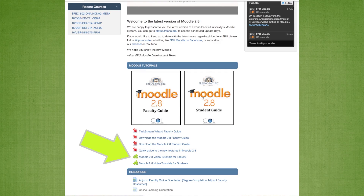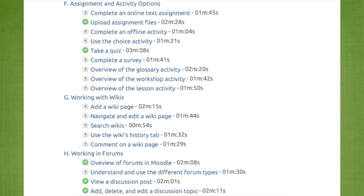If you are more of a visual learner, we have also provided Atomic Learning videos that are directly below the Moodle guides. The Atomic Learning videos give you step-by-step instructions on how to navigate through Moodle.